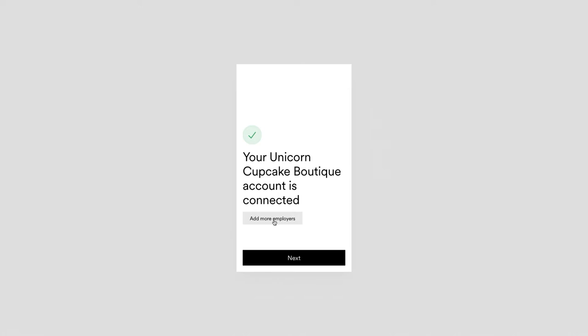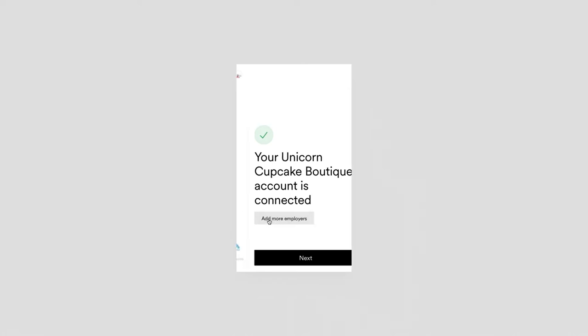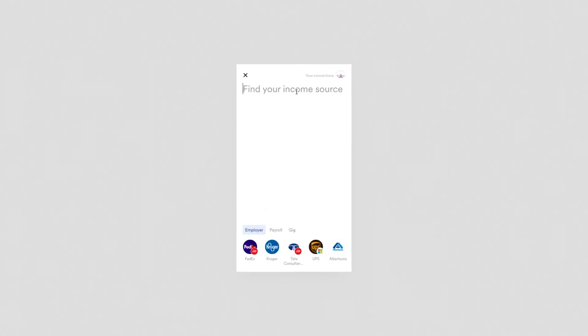Now, one thing I'll call out, what our data shows is that people actually make money in multiple places. On average, the average borrower connects two accounts, and so Argyle makes it easy for them to connect multiple income sources. So let's go and add more employers. We can already see our Cupcake Unicorn account is connected, and we can come in here and search for additional sources of money.